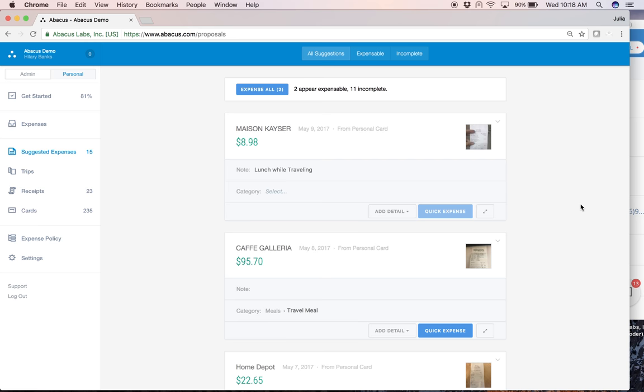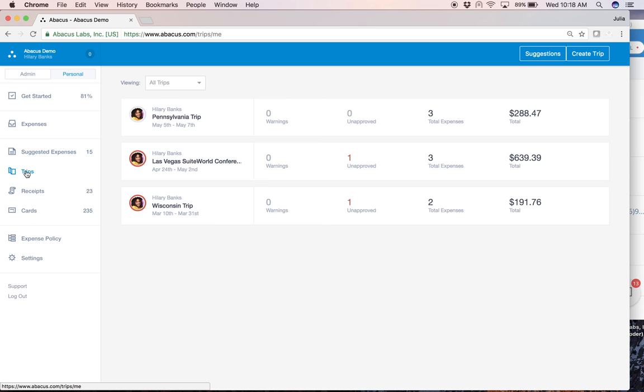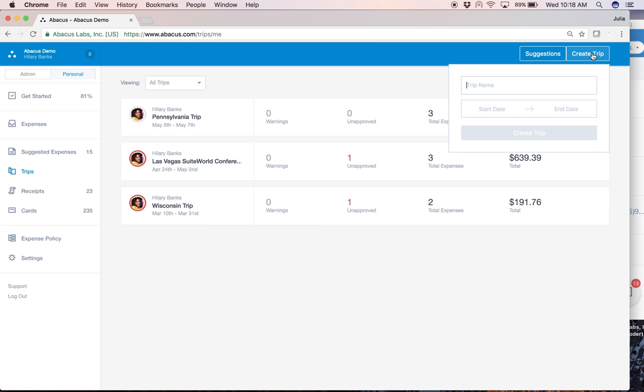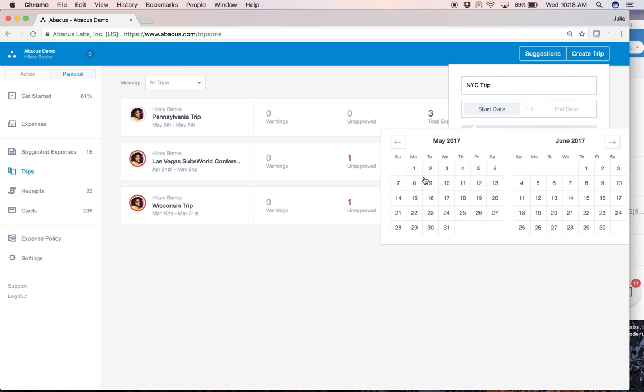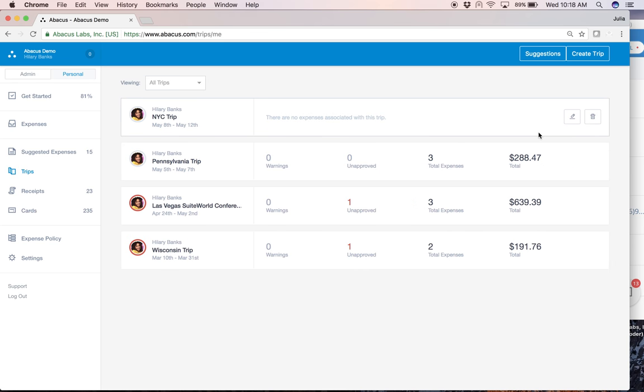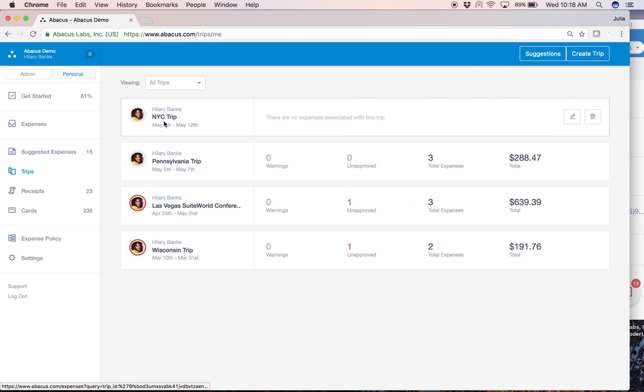And then one thing you may want to do is if you're a heavy traveler and you want to group expenses together by the trip that you went on, we have this cool trips tab where you can create a trip. Let's give it a title NYC trip. Define the date range.